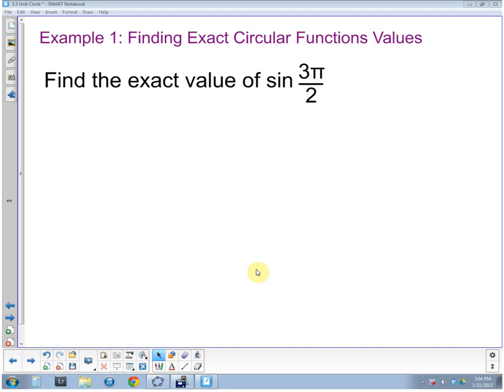Here are a couple of examples of using the unit circle to find exact values of radian-measured trig functions. Let's start with the first example: find the exact value of sine of three pi halves.